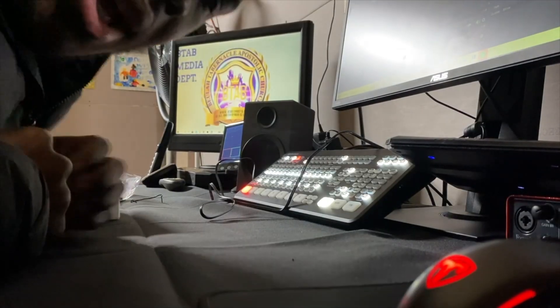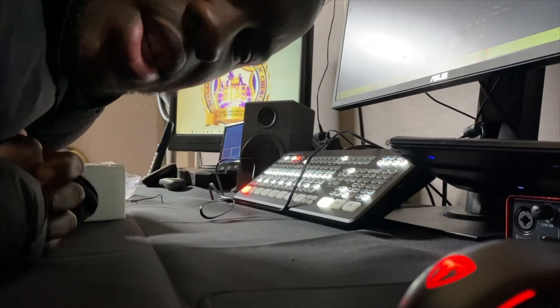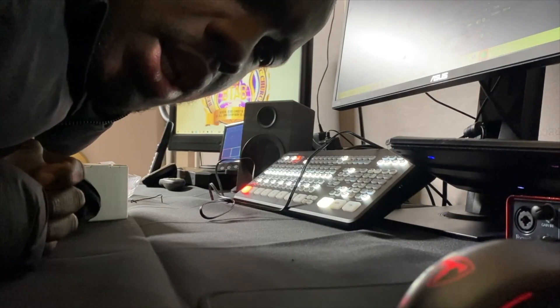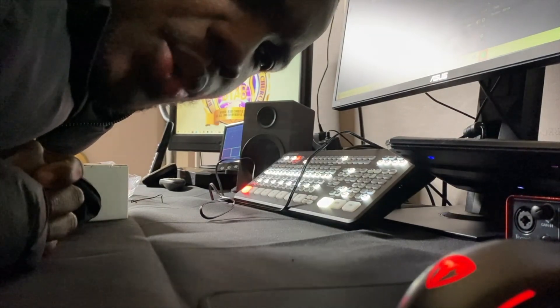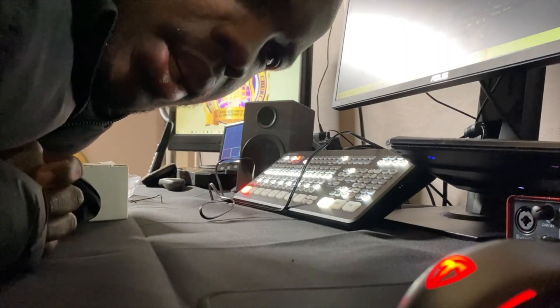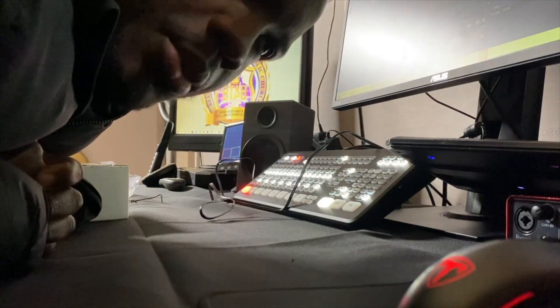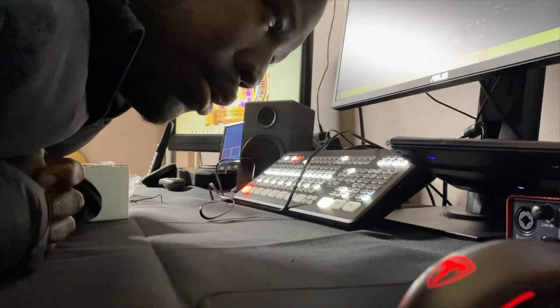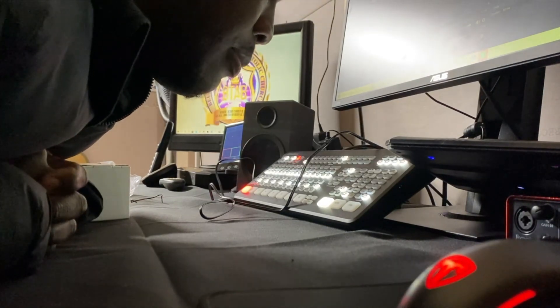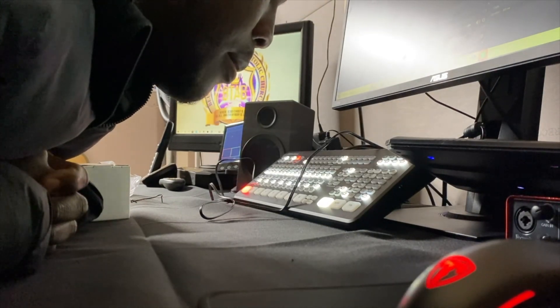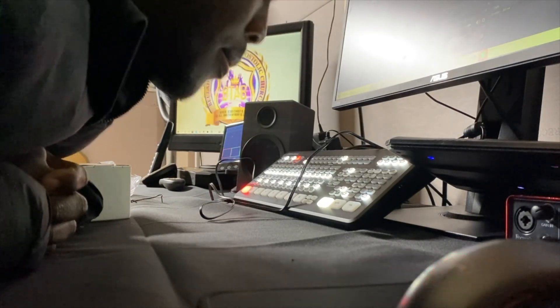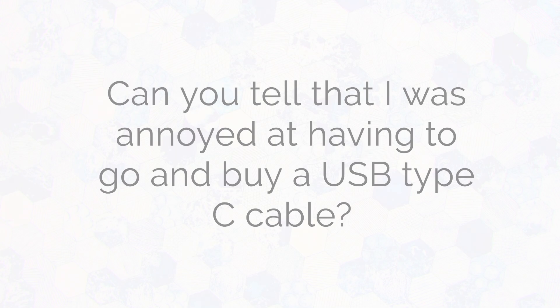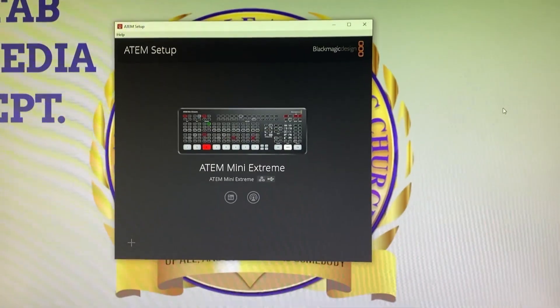Now, if there's one thing I wish they included was the USB-C adapter.